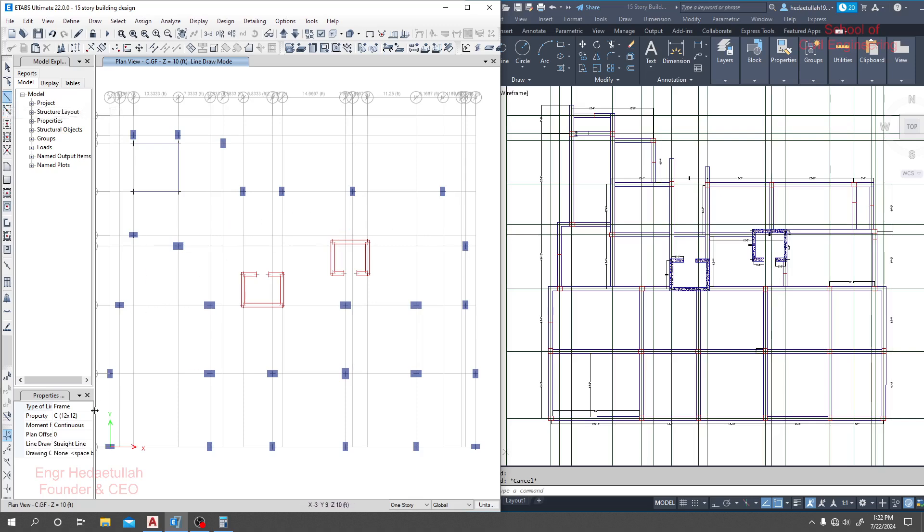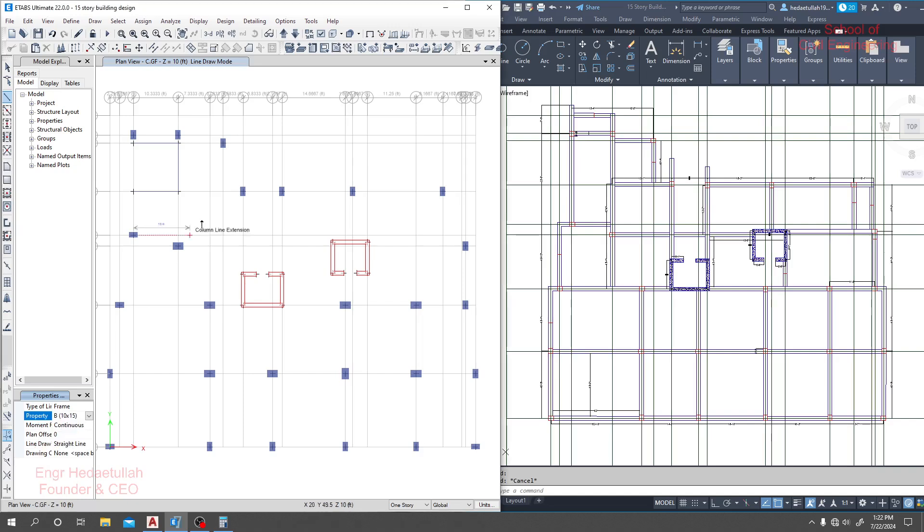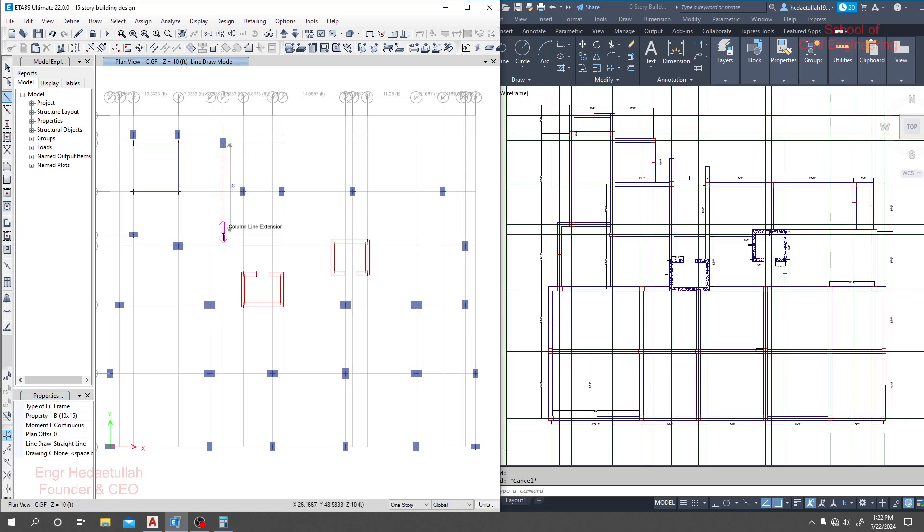But if you use that option then we'll draw beam or column, whatever you need. If you click that option, from that point to another point where I will click, it will give you a beam like that.